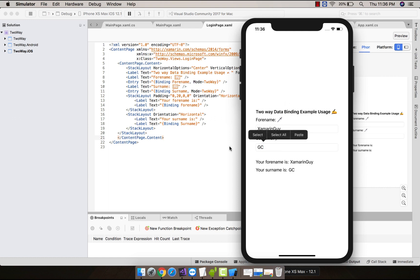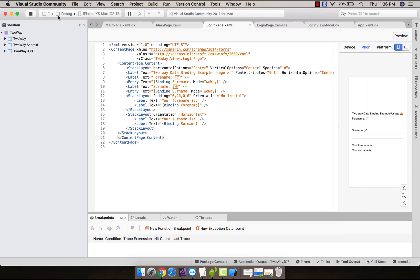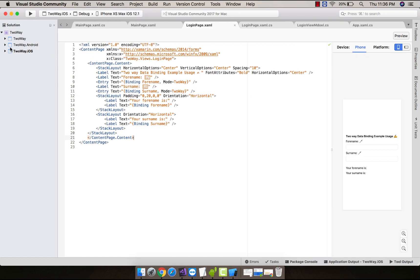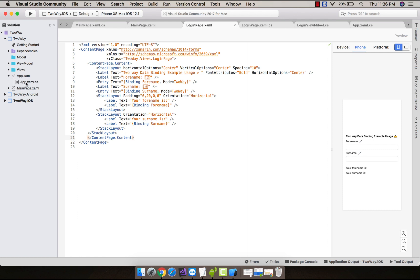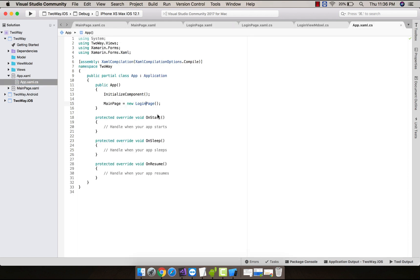So create a Xamarin Forms .NET Standard blank application. At first, here I have set iOS project as my startup project - you can set Android project too. Then here I have set main page as login page, that is defined inside my Views folder.